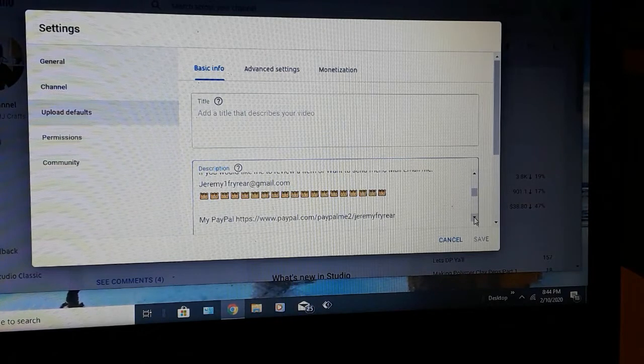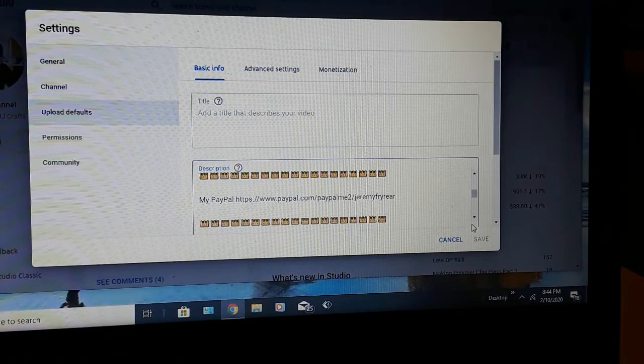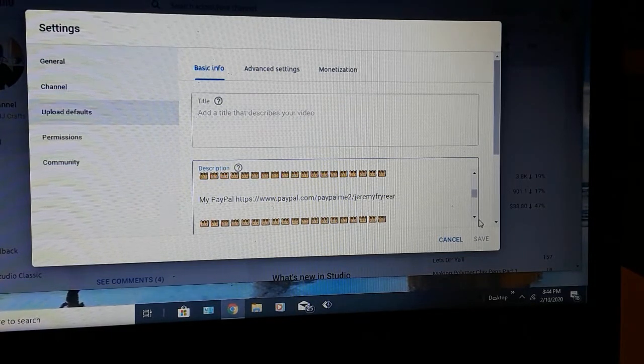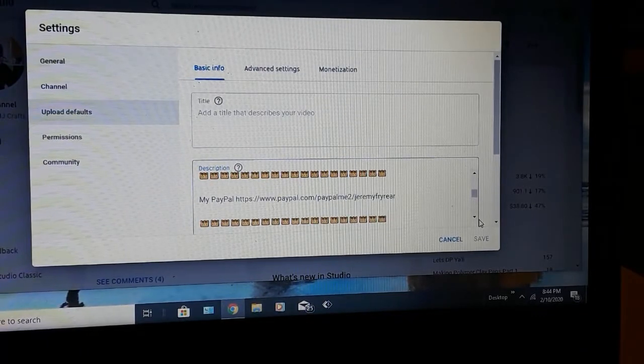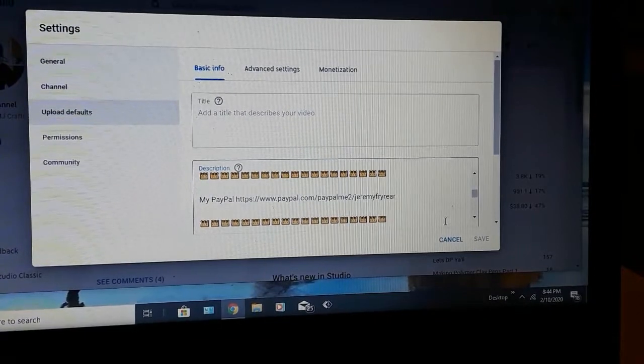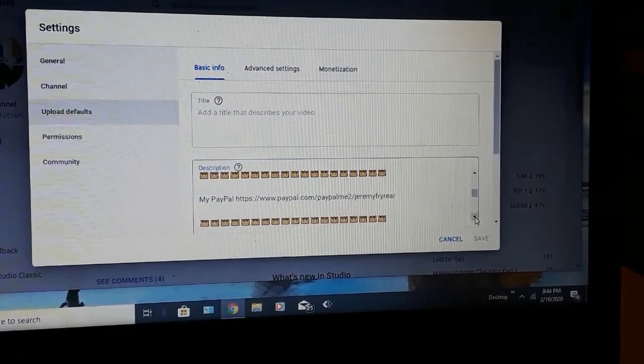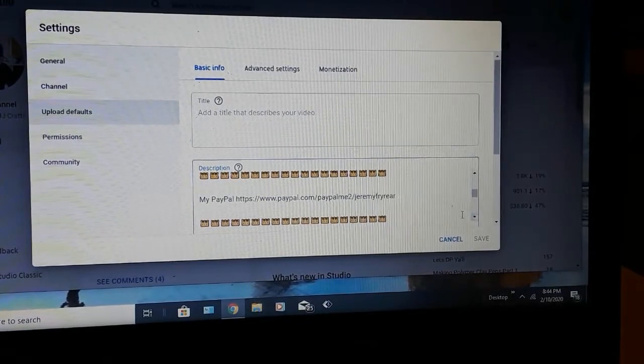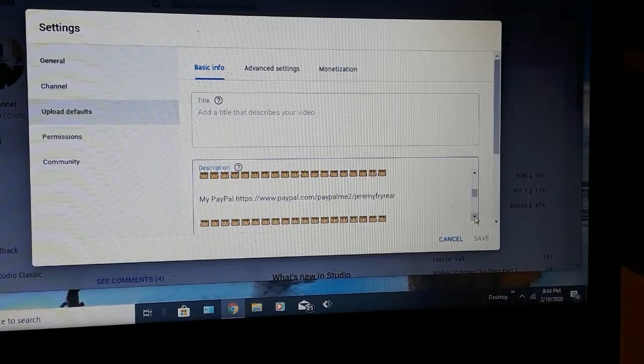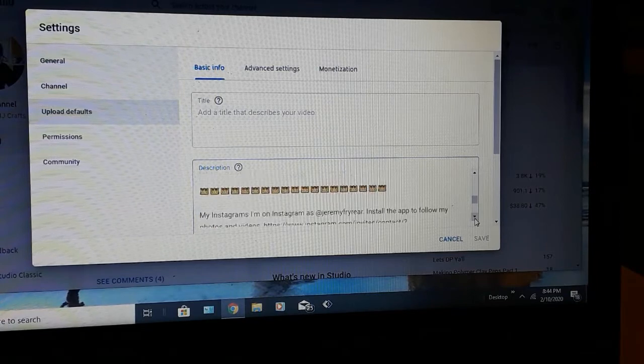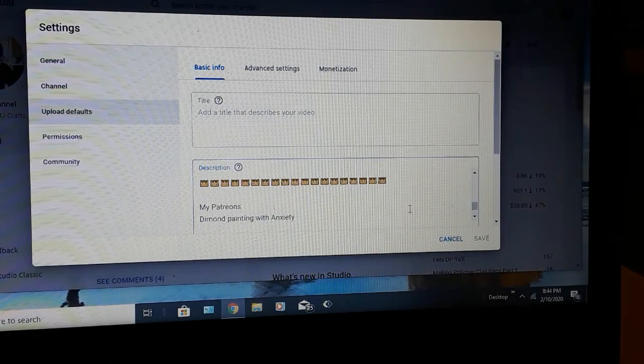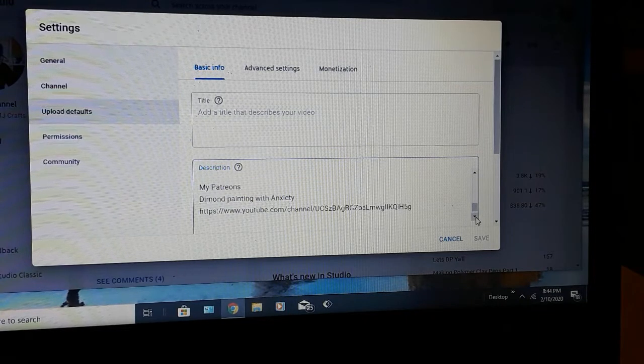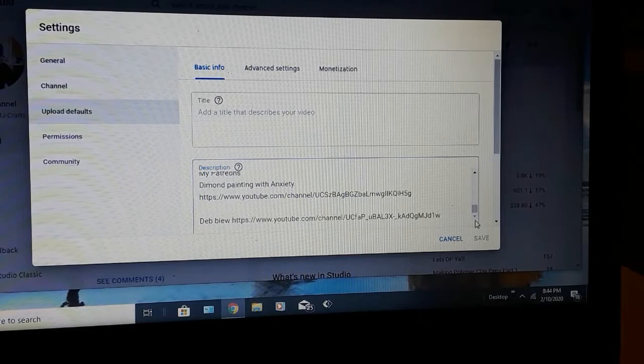My PayPal, so if you'd like to go and donate straight to the channel and not donate through YouTube. YouTube's owned by Google. Google takes 30%, which is, if you ask me, ridiculous, but I'm a content creator and if it's a way to put some money back into the channel, it is what it is. And then I have my Facebook group, and my Instagram, and then my Patreons that I have at the point right now, which is Diamond Painting with Anxiety and Debbie W. I love you.